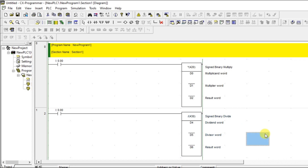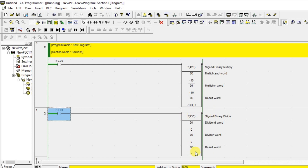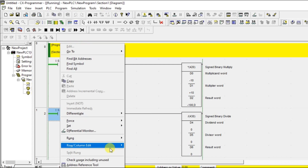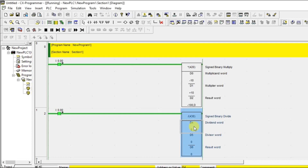Let's go for the simulation. The result word is 16-bit only — this D6 is 16-bit only, so there is no 'D' prefix here. Let's turn on the input. Give a value of 100 for D4 and 10 for D5. So 100 divided by 10 is 10 — you can see the quotient here. 100 by 10 gives plus 10; this is the quotient value it will show.